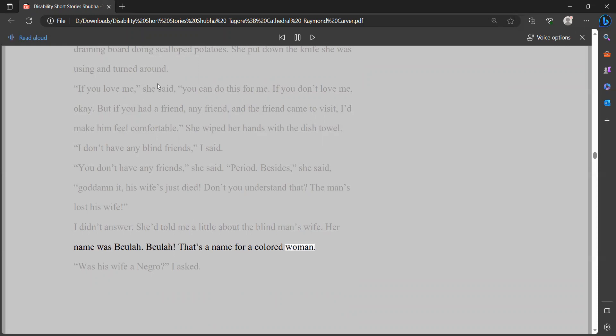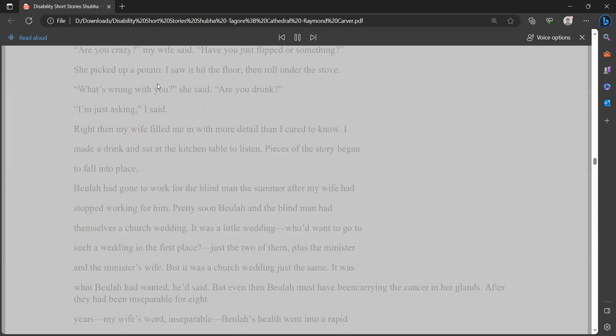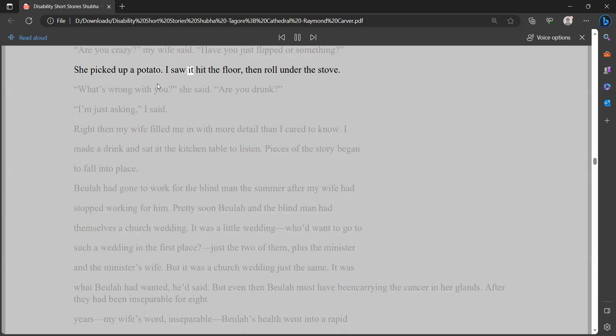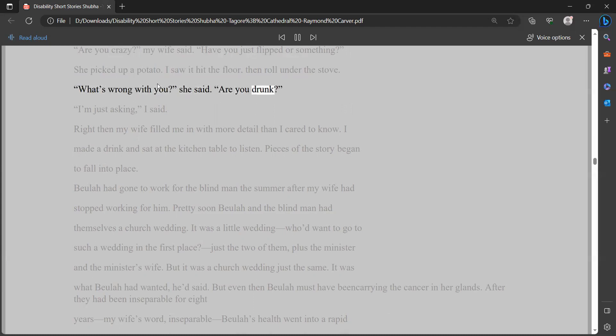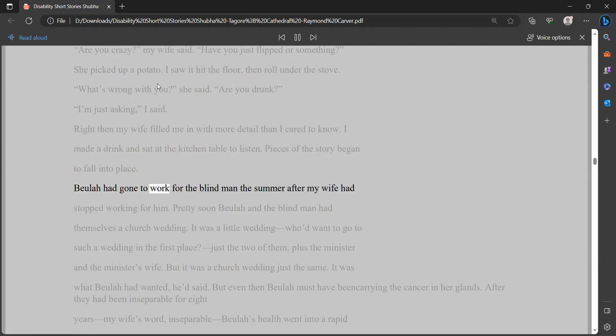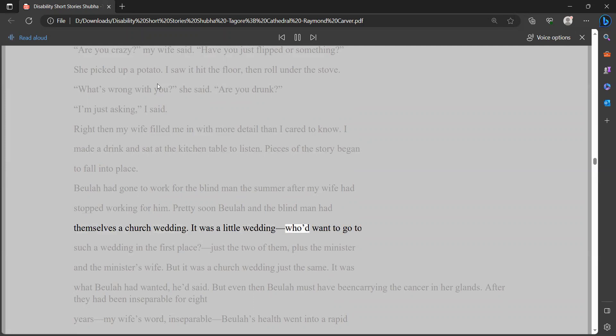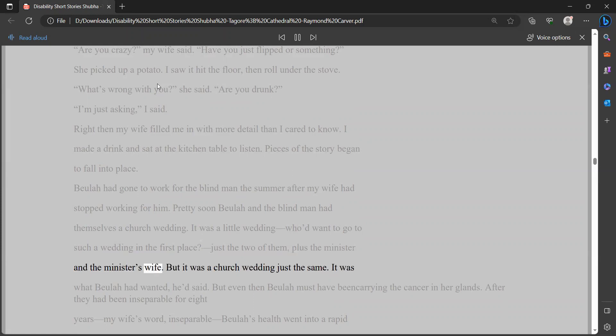She told me a little about the blind man's wife. Her name was Beulah. Beulah. That's a name for a colored woman, I said. Was his wife a negro? I asked. Are you crazy? my wife said. Have you just flipped or something? She picked up a potato. I saw it hit the floor, then roll under the stove. What's wrong with you? she said. Are you drunk? I'm just asking, I said. Right then my wife filled me in with more detail than I cared to know. I made a drink and sat at the kitchen table to listen. Pieces of the story began to fall into place.